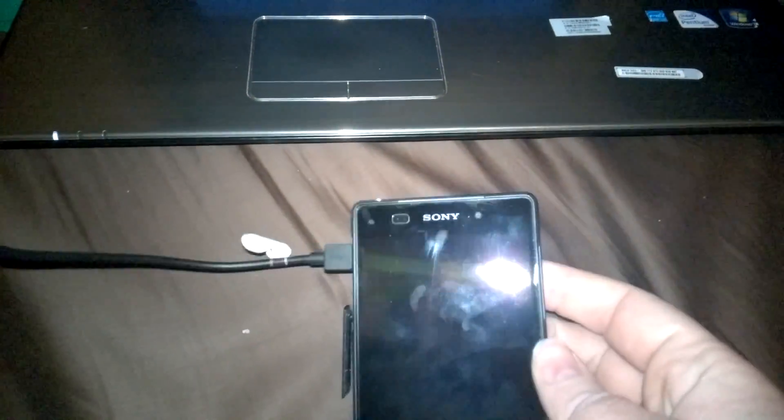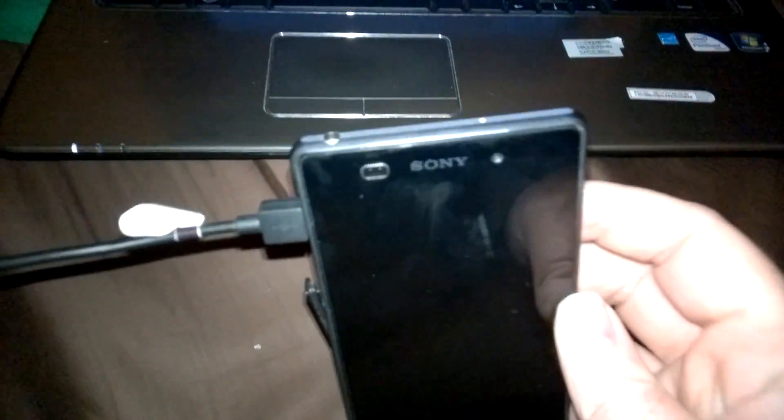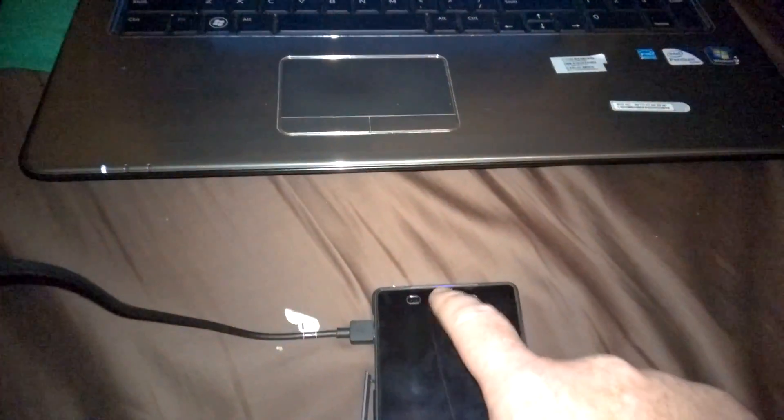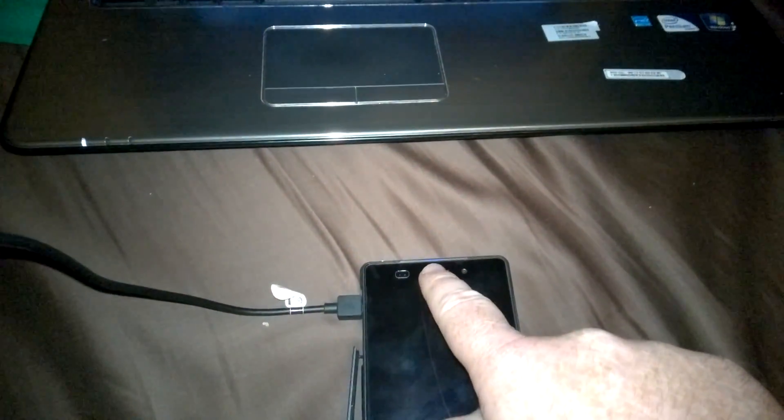The next step is putting the phone in fastboot mode. You do that by having your phone completely off, holding the volume up button, and plugging it into your computer. Once the phone is set up, you should see a blue light at the top to let you know that you're in fastboot mode and connected to the computer.